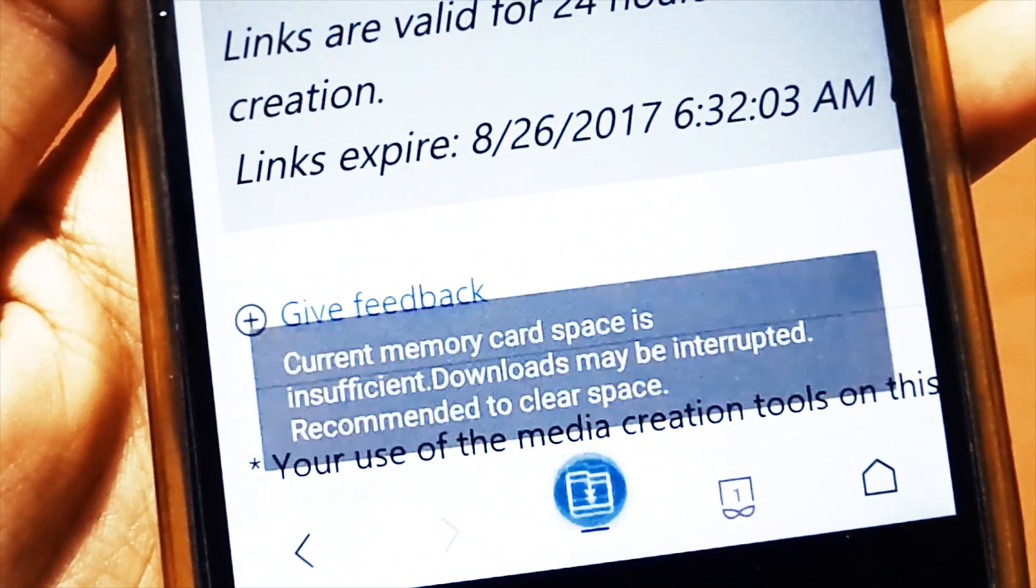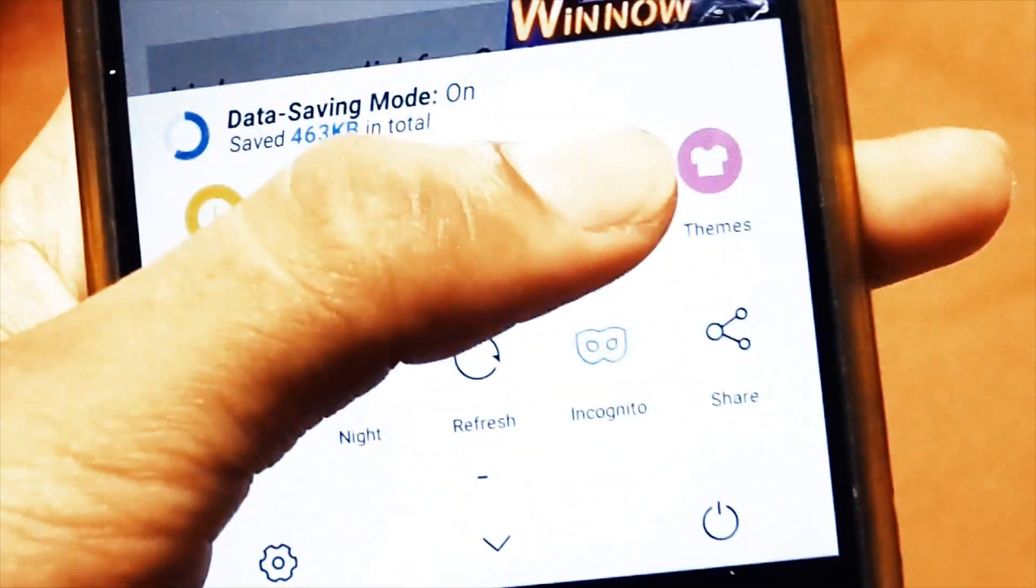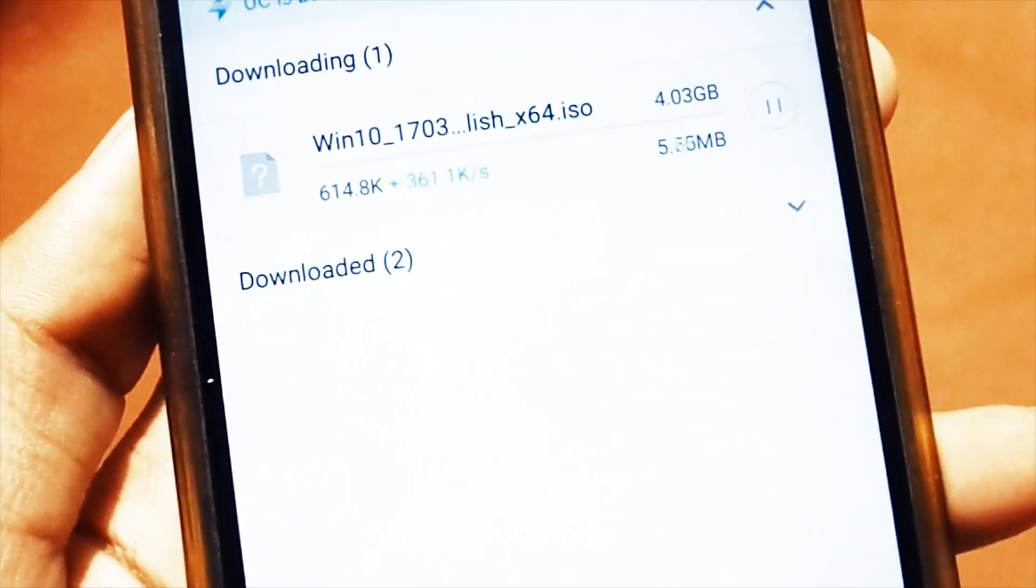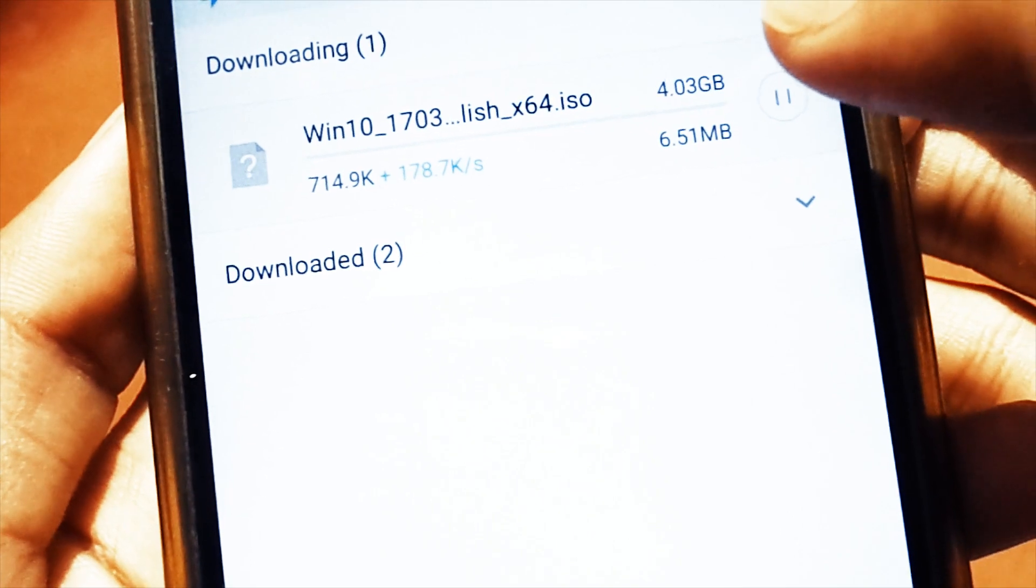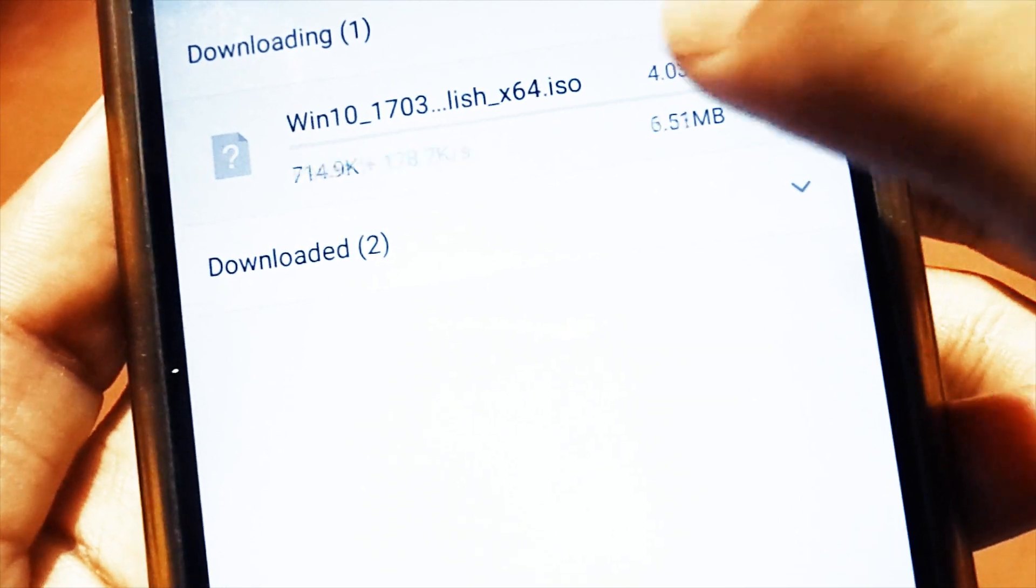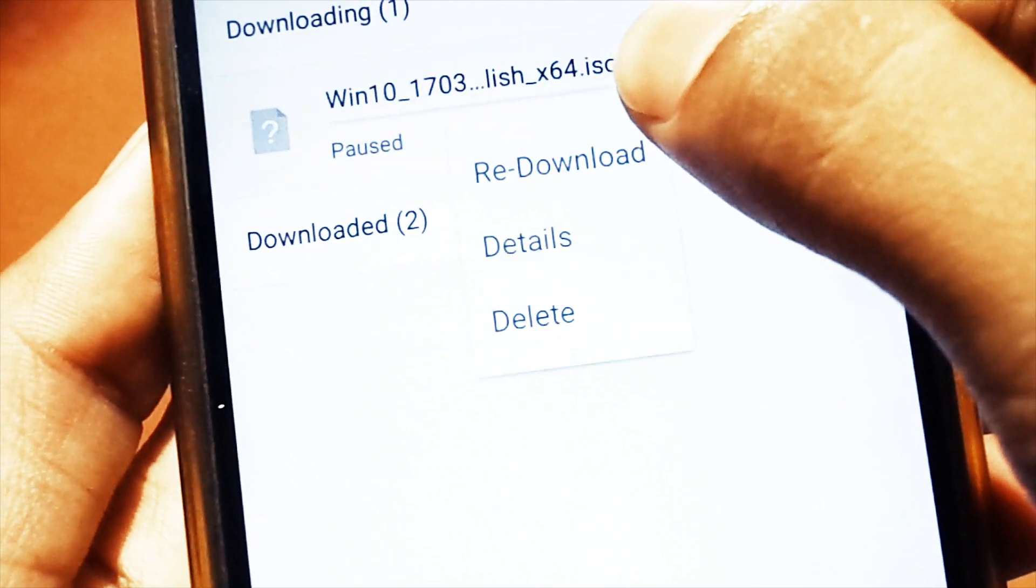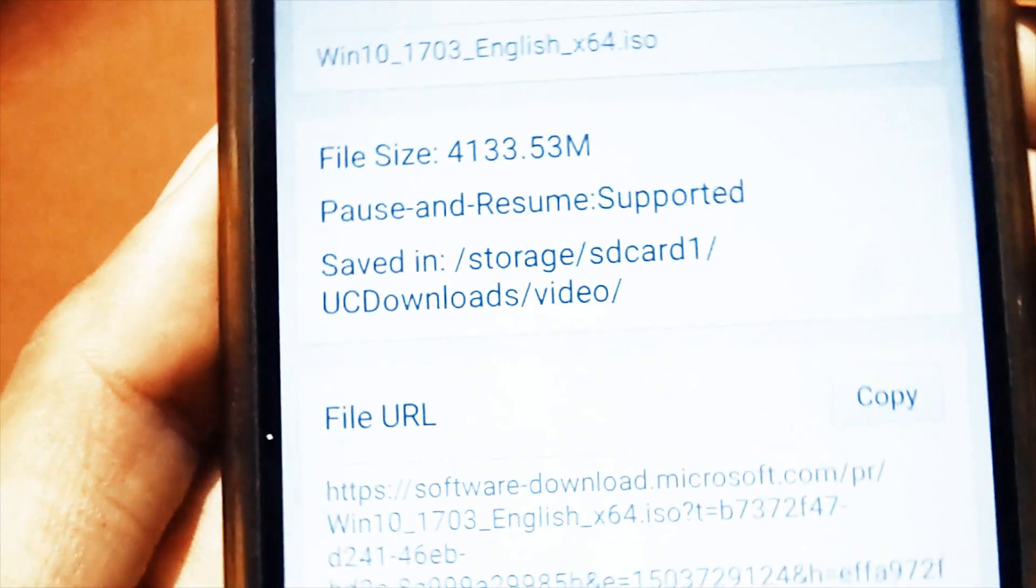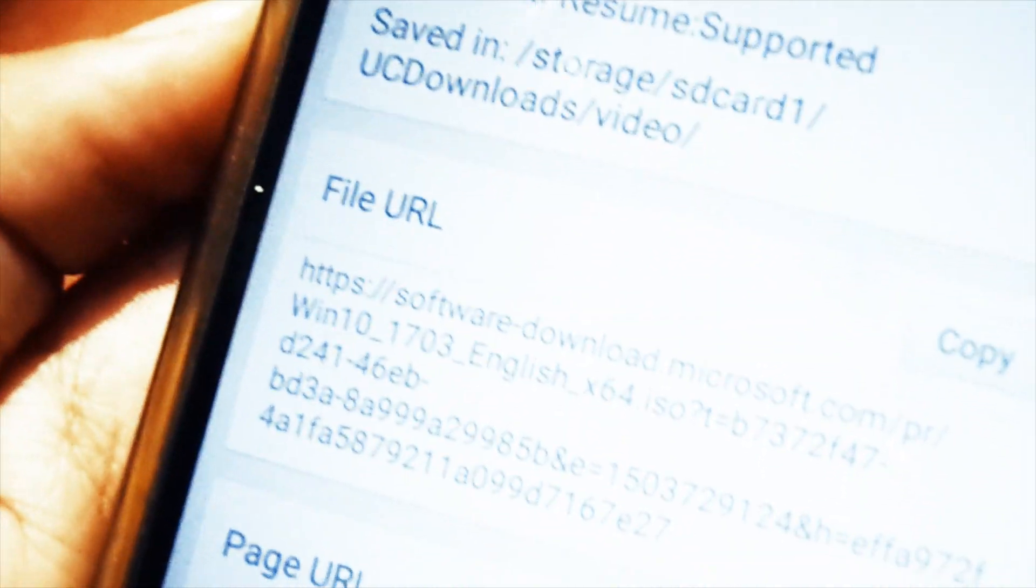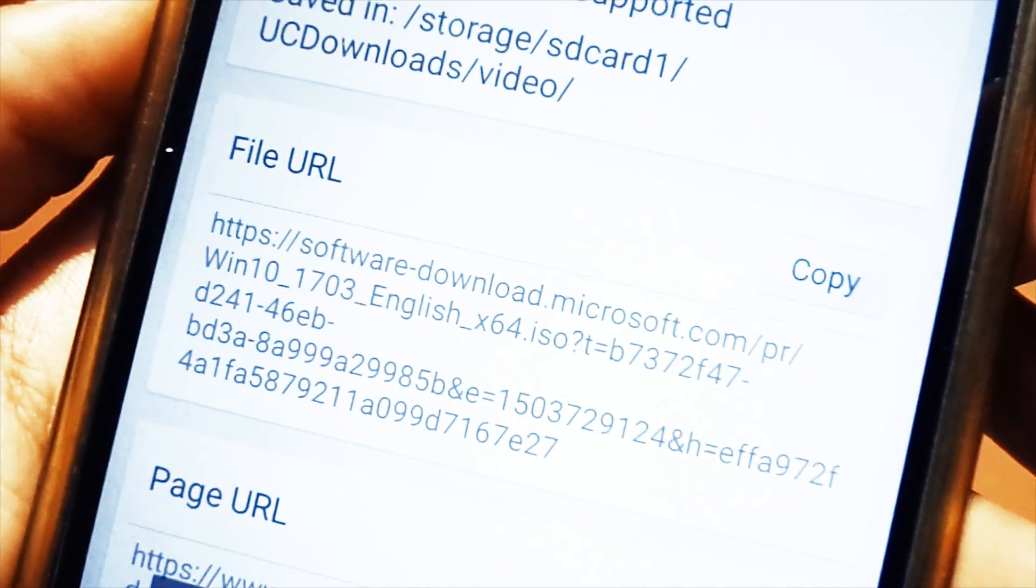As I have insufficient memory in my phone, I'm just going to pause it. You can use this file URL everywhere. This file URL is valid till 24 hours, so I'm just going to copy this URL.